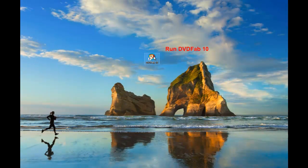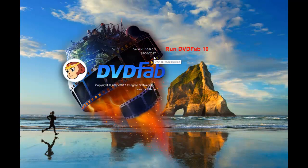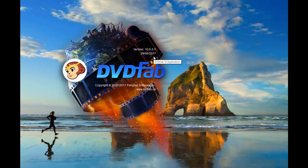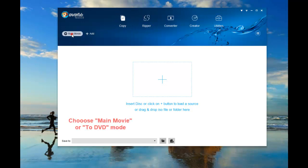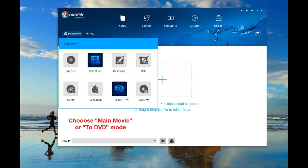First, run DVDFab 10. Go to copy module and choose main movie or full disc mode.